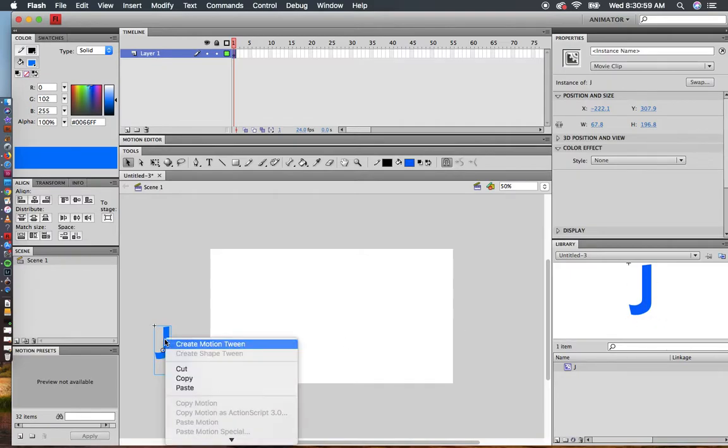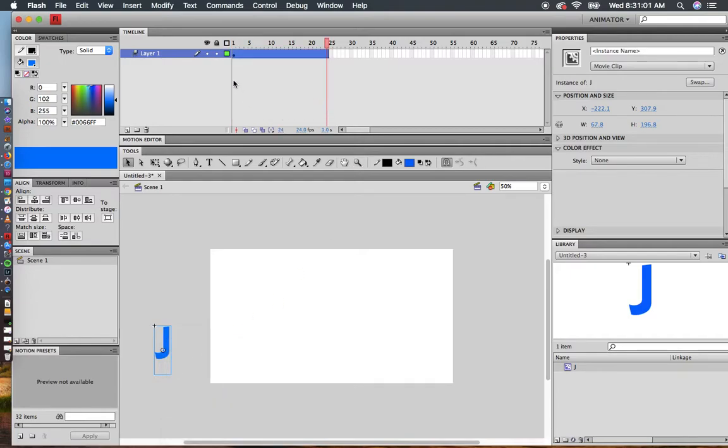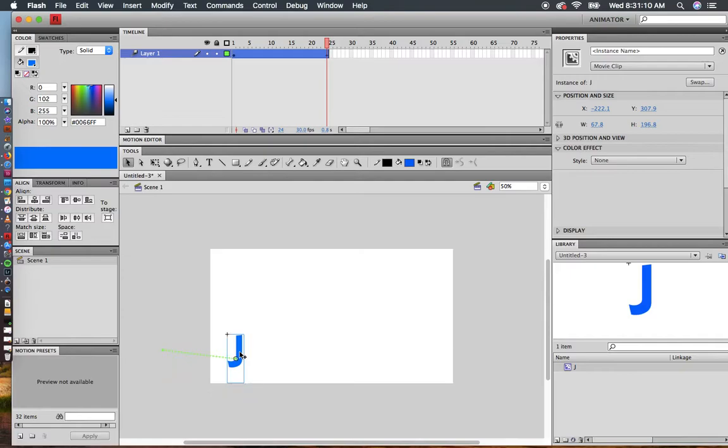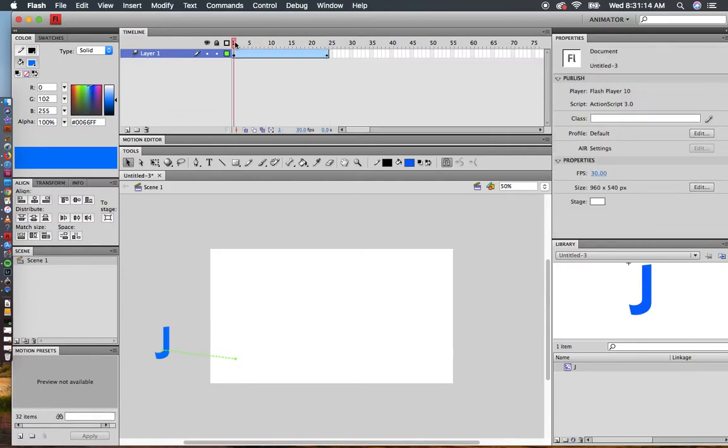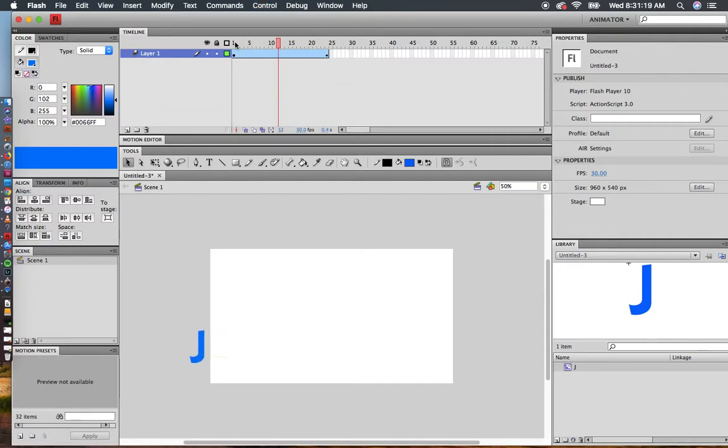I'm going to right click on the J and create a motion tween. Flash automatically adds frames. I'm going to change this to 30 and move this J to where I want it to go. Flash fills in the frames. If I press Enter, it fills in all the frames. It's a bit better than frame by frame animation.